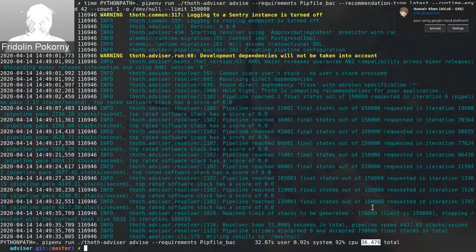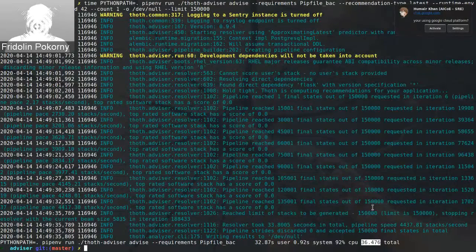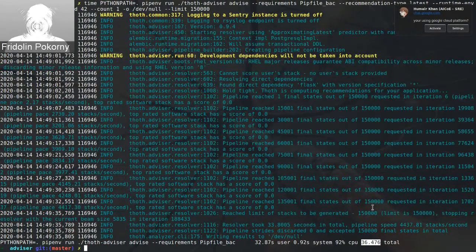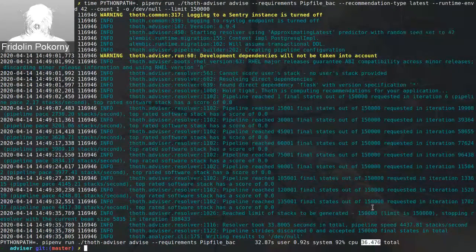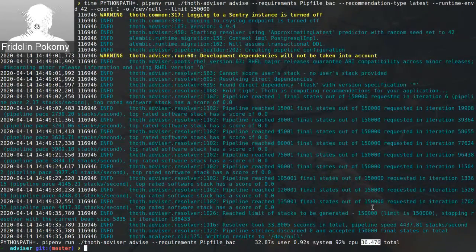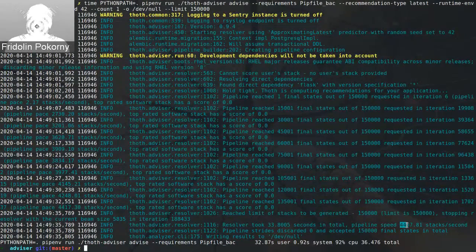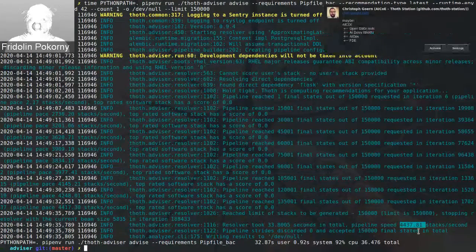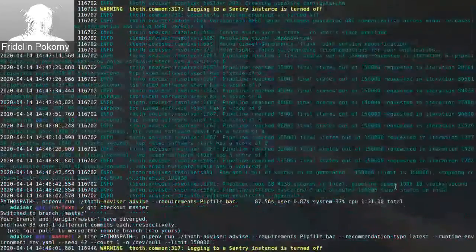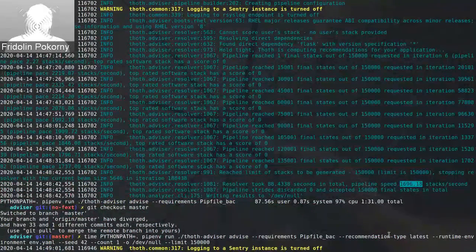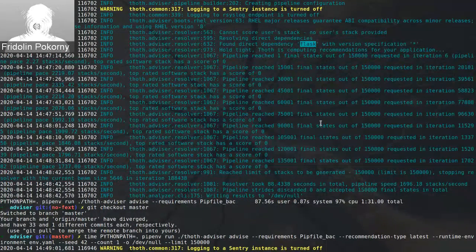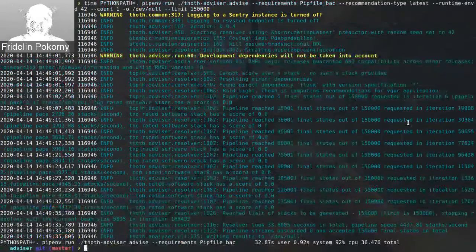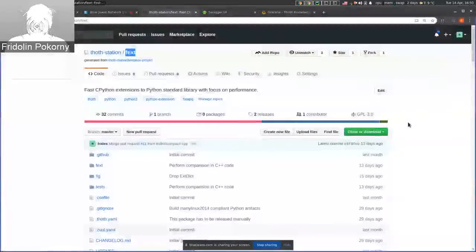It takes some time. And what can you also observe is that after some point in time, the speed of advisor is decreasing. This is due to the fact that we have more and more internal states inside advisor. So once the advisor finishes, you can see that it's finished in 1 minute 30 seconds.